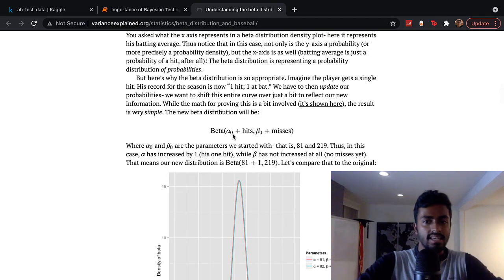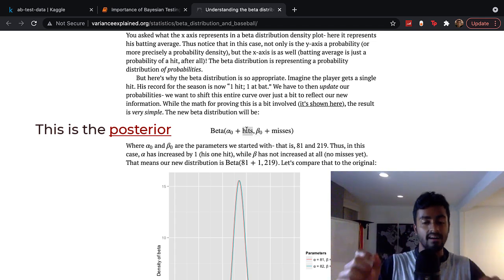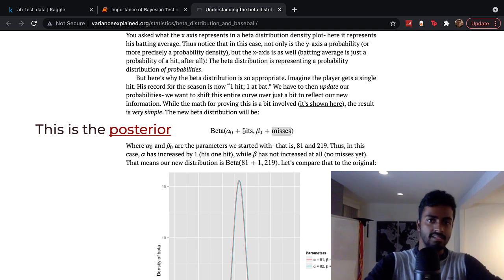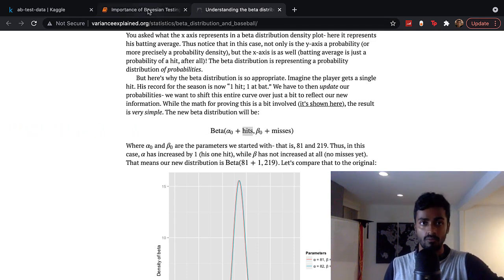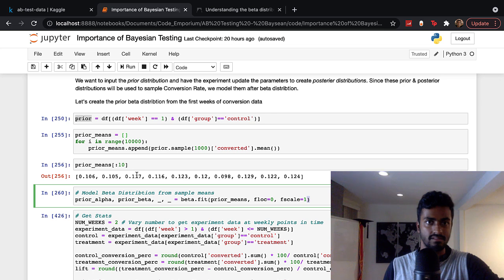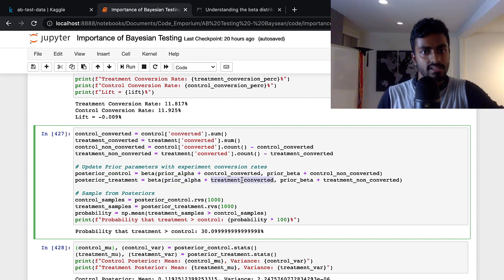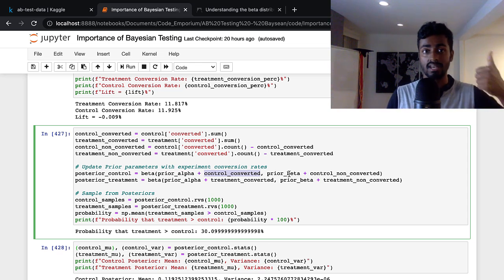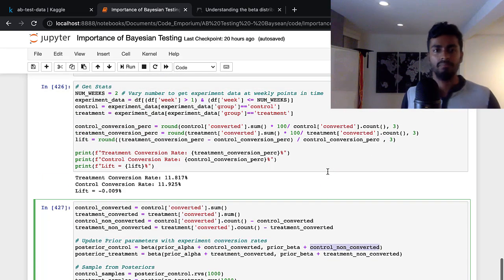In the context of this experiment, alpha is proportional to the conversions among exposed users, and beta is proportional to the exposed users that were not converted. We update the parameters accordingly. Since alpha and beta are the parameters of the beta distribution, we create a new distribution — the posterior — for both control and treatment. The posterior is essentially the prior with adjusted values from the experiment data.